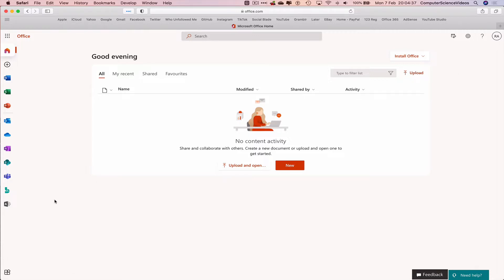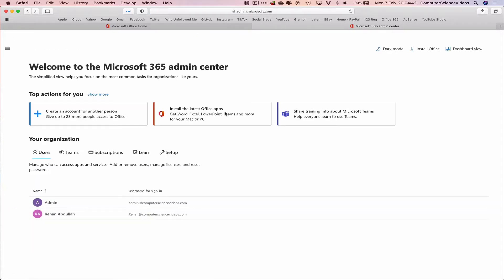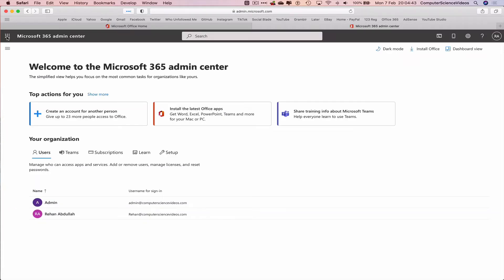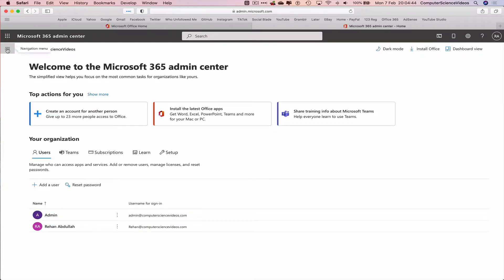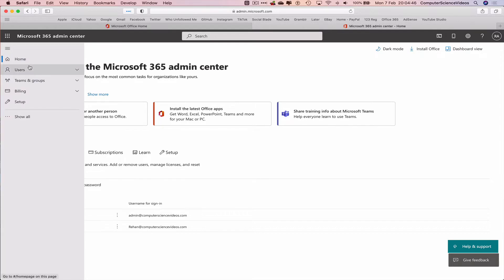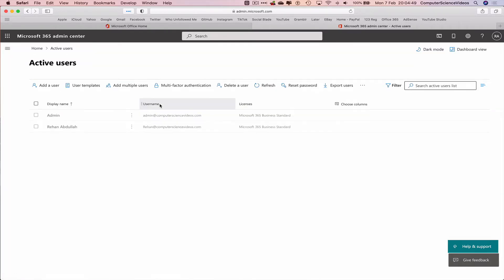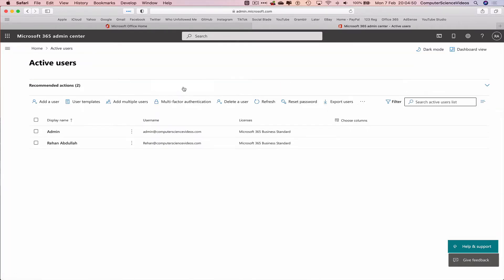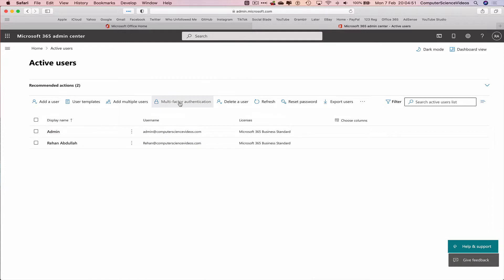Now let's go all the way to the left-hand side navigation menu, go to admin, go to the top left navigation menu again, go to users, active users, multi-factor authentication.